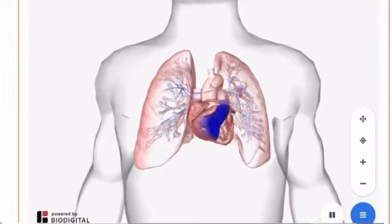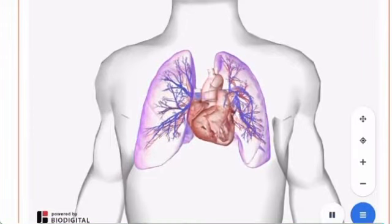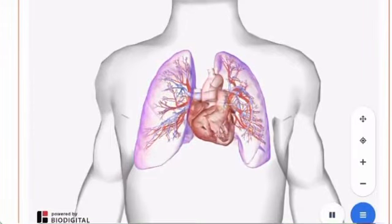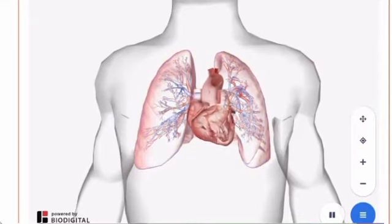Cardiopulmonary circulation is the flow of deoxygenated blood through the heart and lungs. During this process, the blood becomes oxygenated and is pumped out to the body.